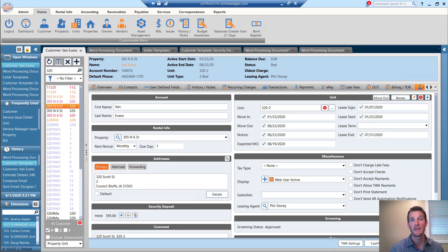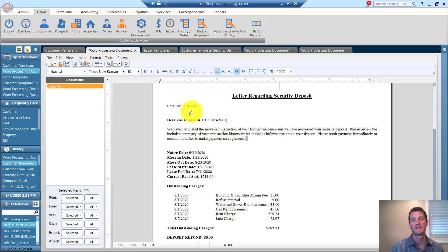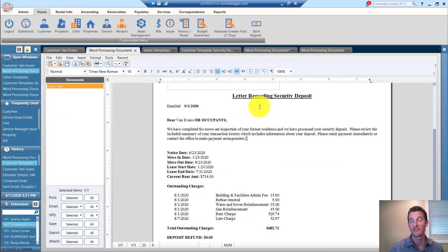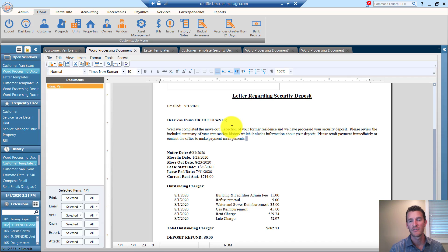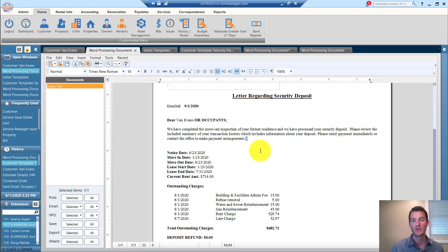Let me show you an example. We've got a couple letters here regarding the security deposit refund. Whenever somebody moves out, we need to communicate with them how we're handling it.